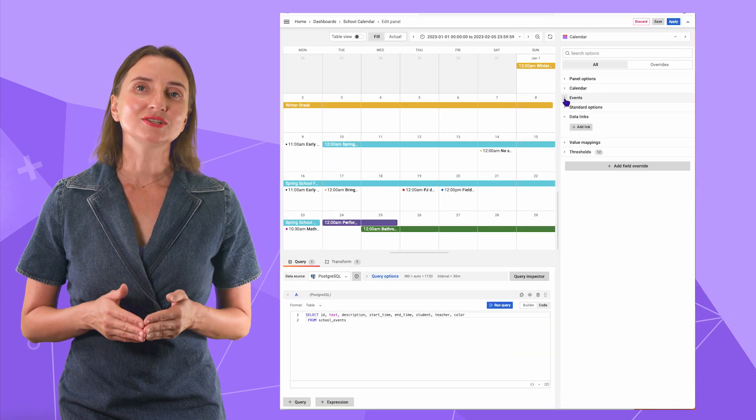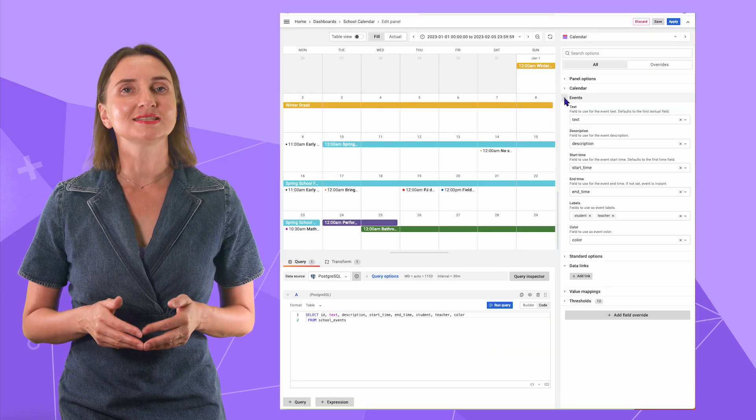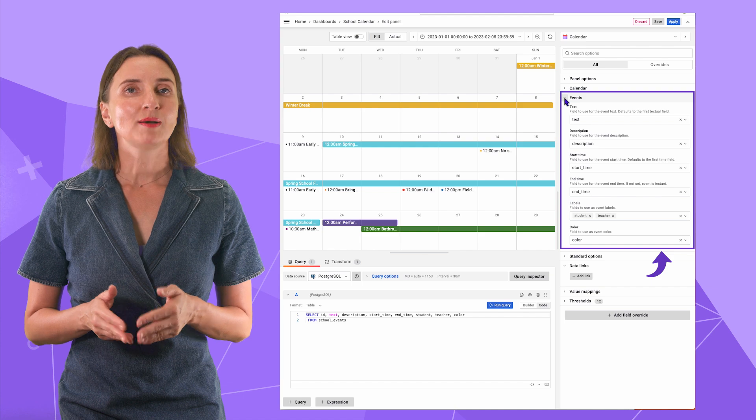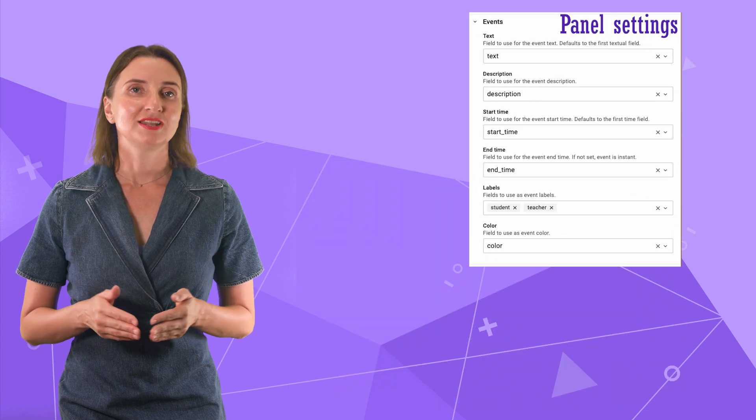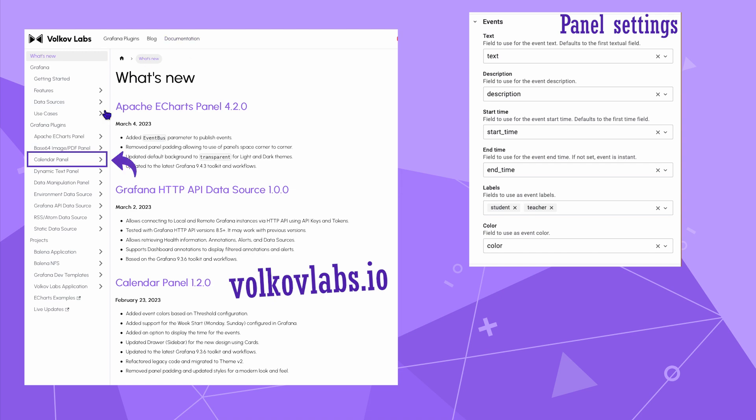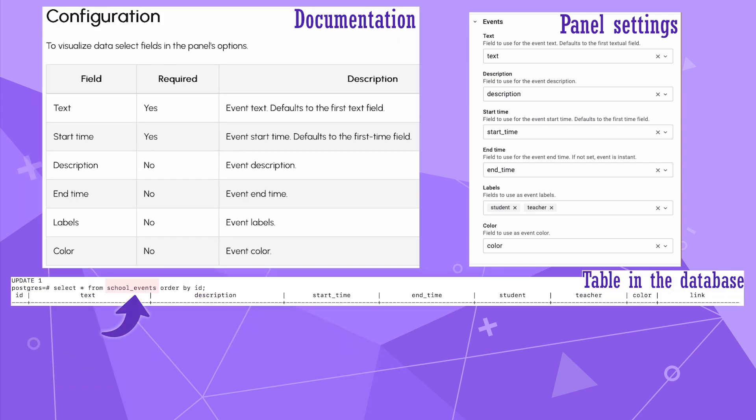An essential section in the configuration is the events. Here you map the panel fields with your data frame fields. Let me open the documentation. Volkoflabs.io, documentation, Grafana plugins, calendar panel, events. And also the table, school events. The table I created in my Postgres to capture all events.